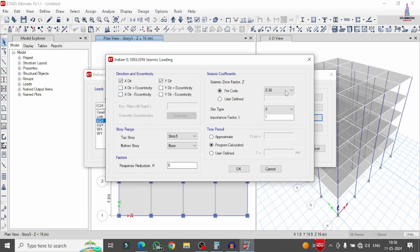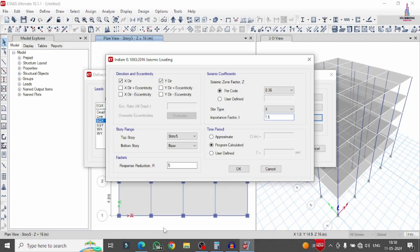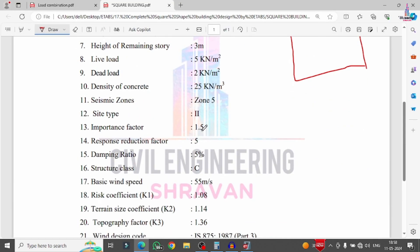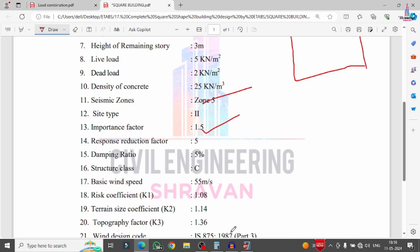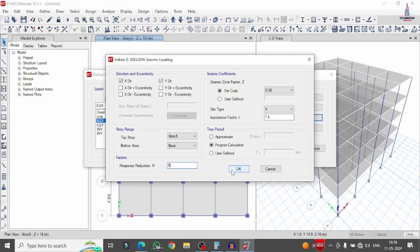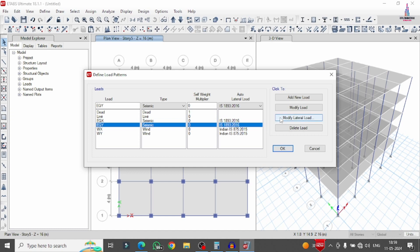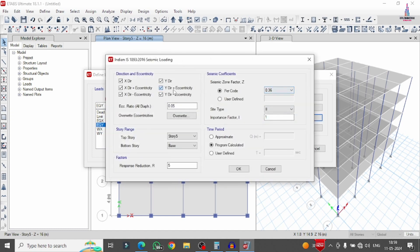Edit the seismic parameters by clicking Modify. Set direction to X, importance factor 1.5, response reduction factor 5, seismic zone factor Zone 5 with medium soil condition, and click OK. For the Y-direction earthquake load, change direction from X to Y and set importance factor to 1.5, then click OK.